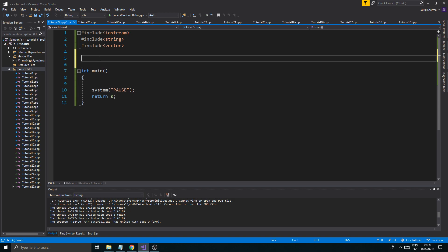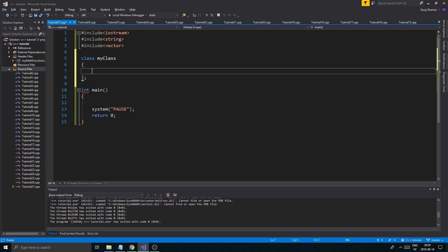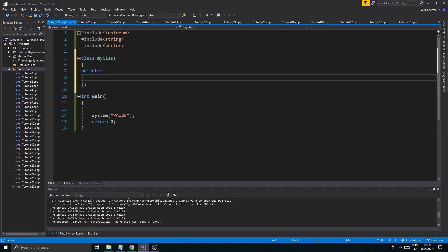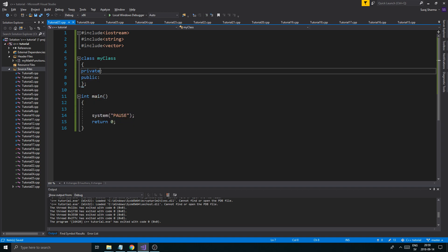So what I'm going to do is I'm going to just create a little class up here, and I'm going to name it 'MyClass' — just a general, generic name. It's not supposed to be anything special, just a class which will contain some data. I'll have a private section and a public section, so it's not going to be anything special.